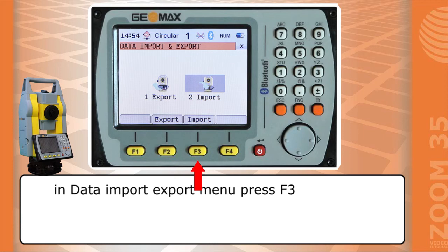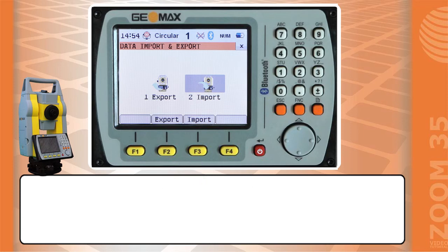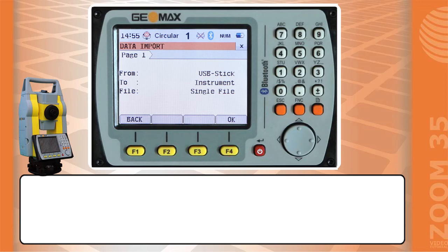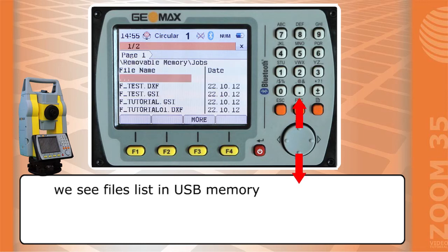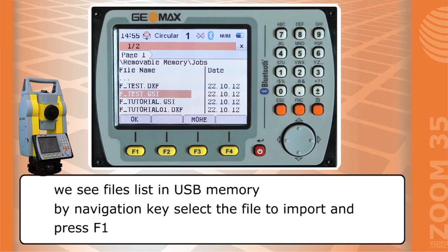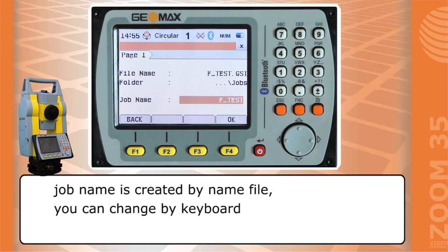In the data import/export menu, press F3, then press F4 to continue. We see the files list in the USB memory. By navigation key, select the file to import and press F1. The job name is created from the file name, and you can change it by keyboard.